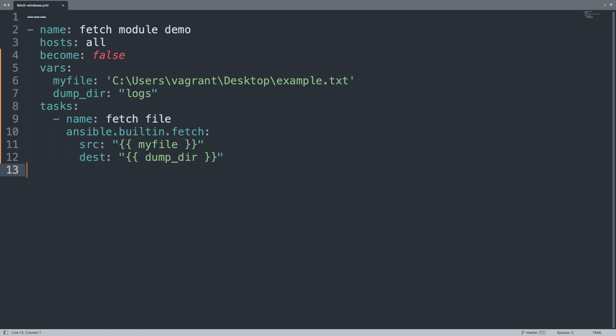So the source file name is in the desktop of vagrant user example.txt and I'm going to save under the logs directory. This transfer will be verified by checksum and I'm expecting all the hierarchy on my file system because I'm not using flat. Let's see the result.